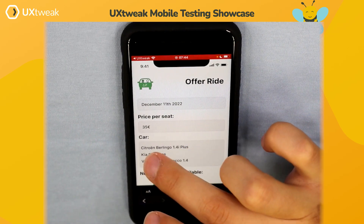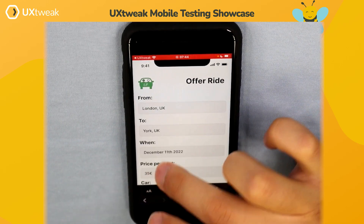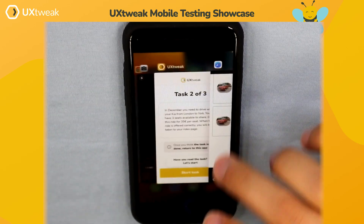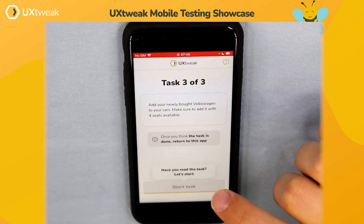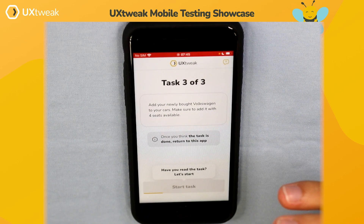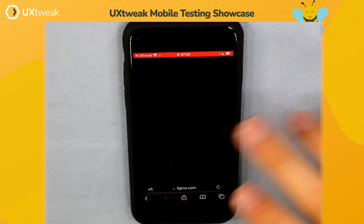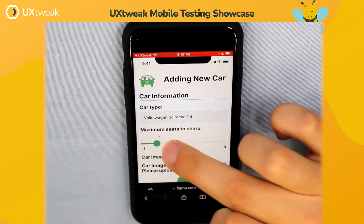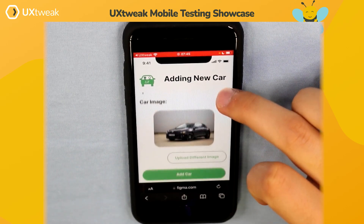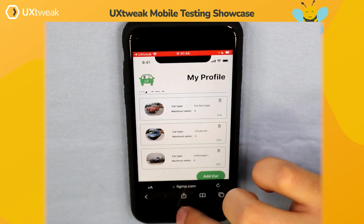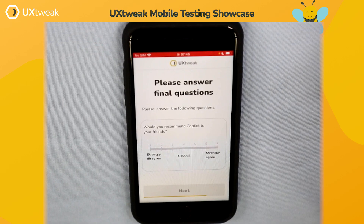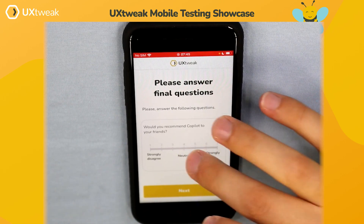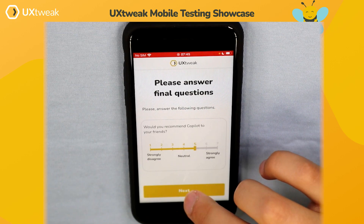The second task is offering a ride from London to York. The prototype refreshes and they complete the task, then go back to the application and press 'task done.' There are no post-task questions here, so they proceed directly to the final task: adding a newly bought car to their profile. They open the profile, add the car, and that's the final task done. Once done, they are taken to post-study questions where we ask for their general opinion about the application, and once they answer, the study ends.